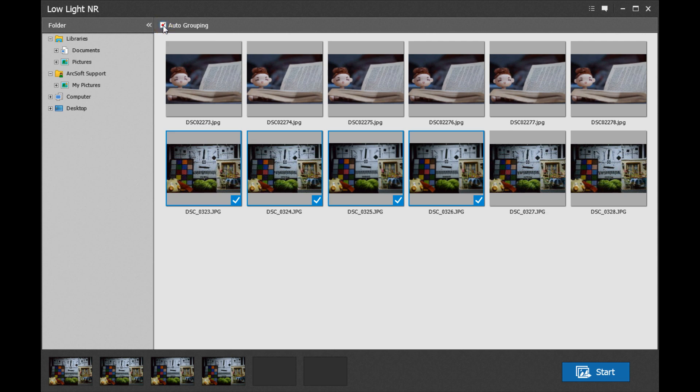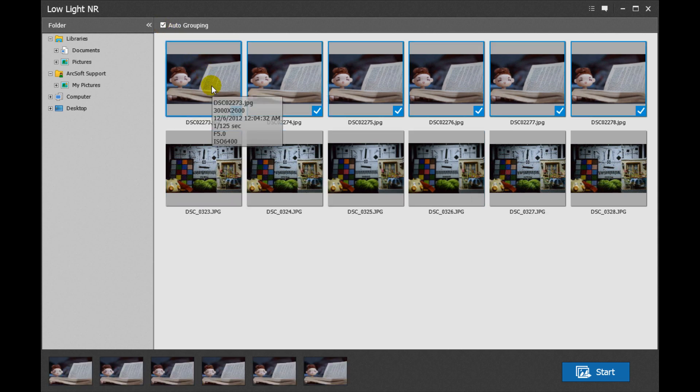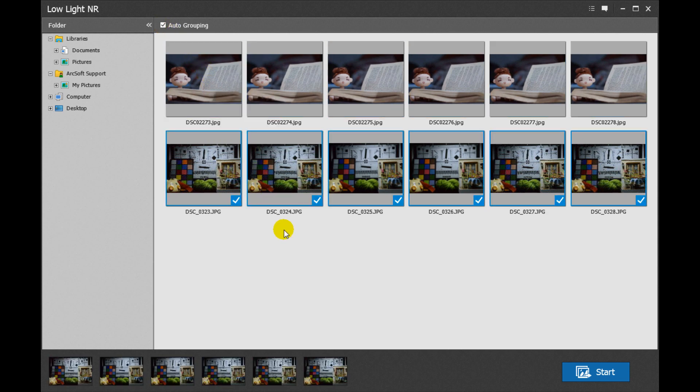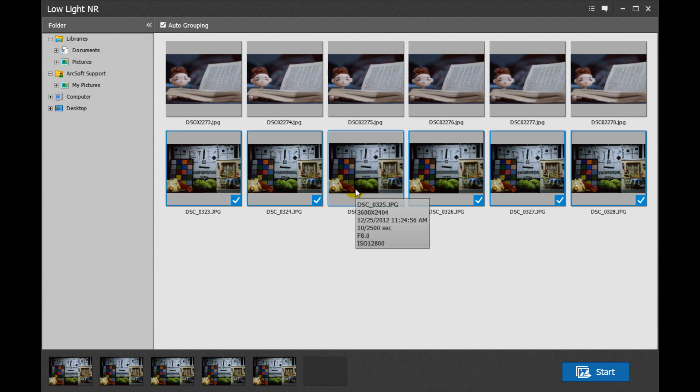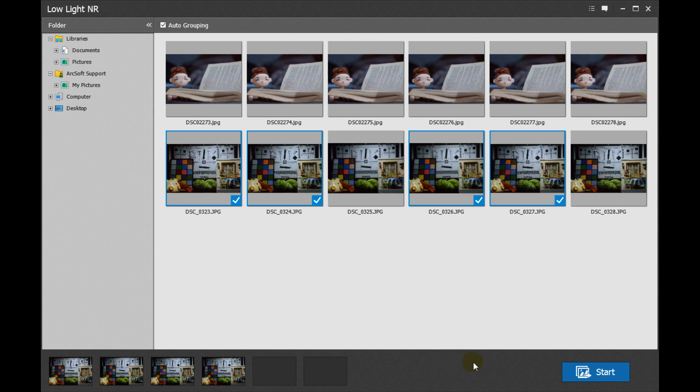Through the app's auto grouping option, you can easily choose a group of photos with the same scene. The photos selected will be listed in the photo bin. To cancel a photo you have selected, you can either click the photo in the preview area or move the cursor to the photo thumbnail in the photo bin to remove it.